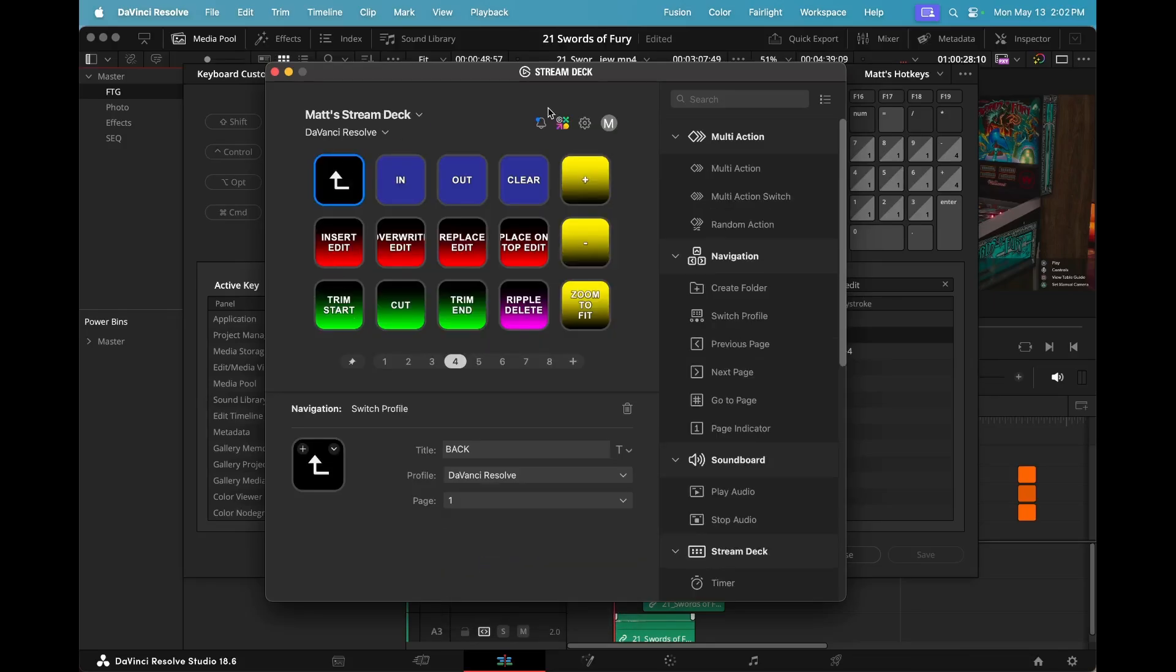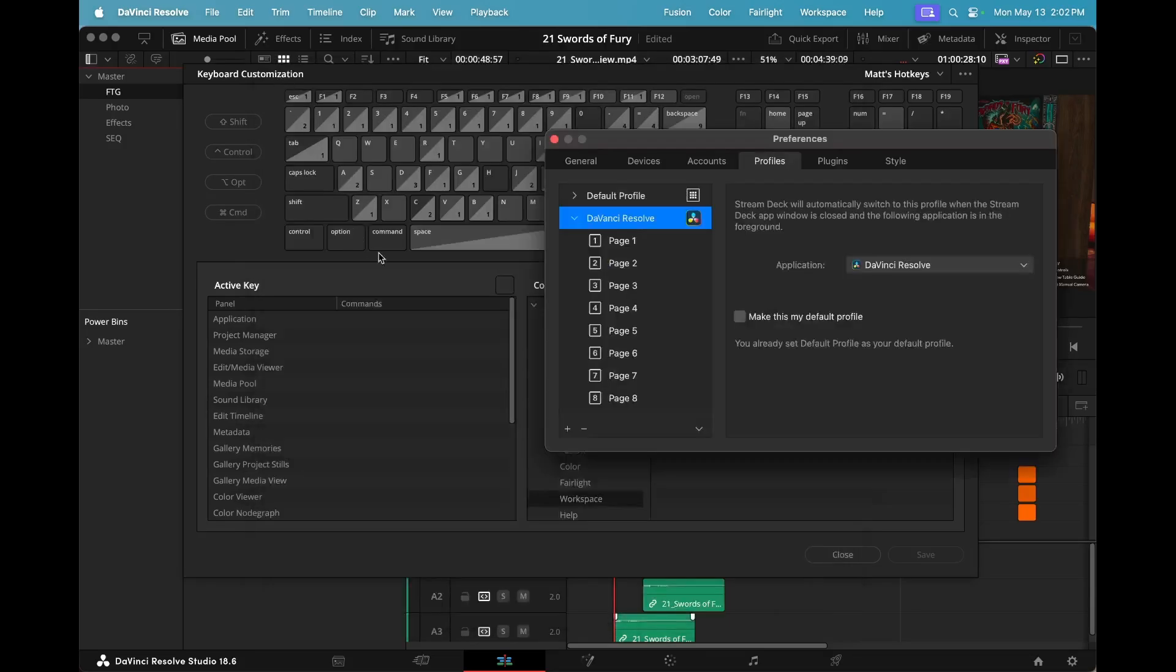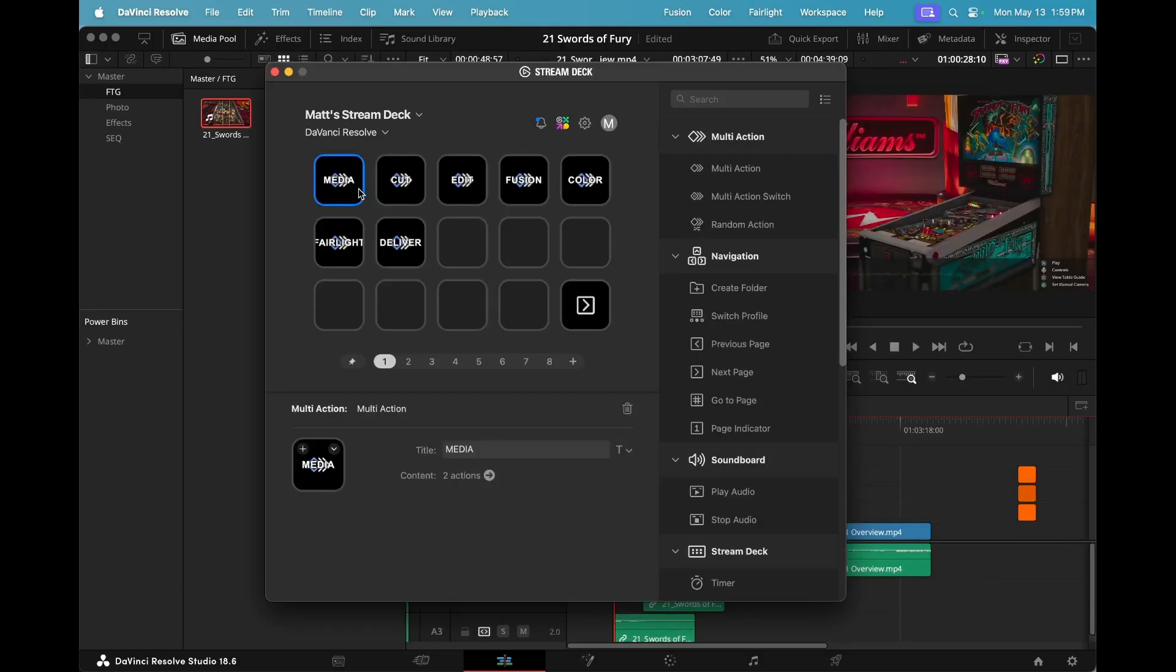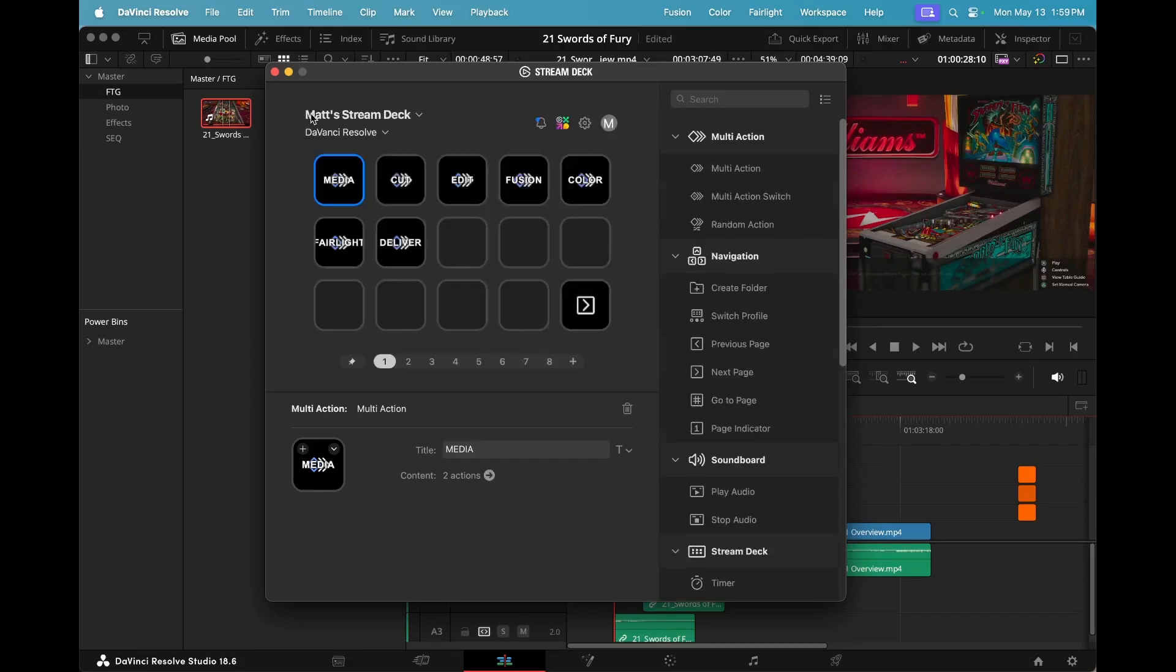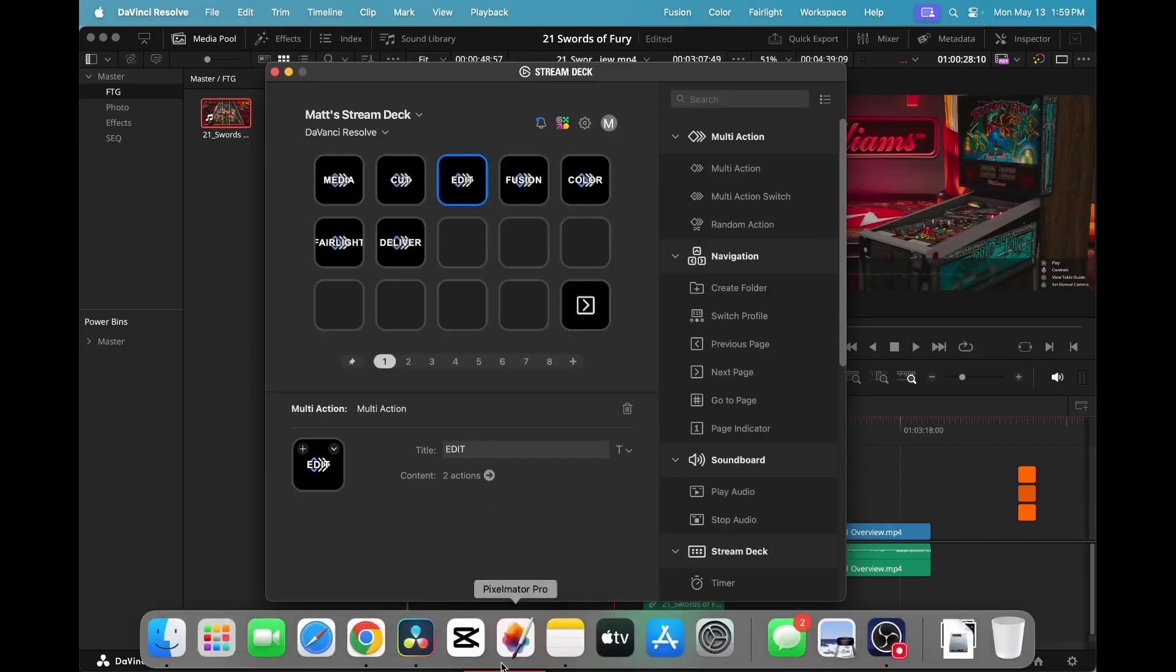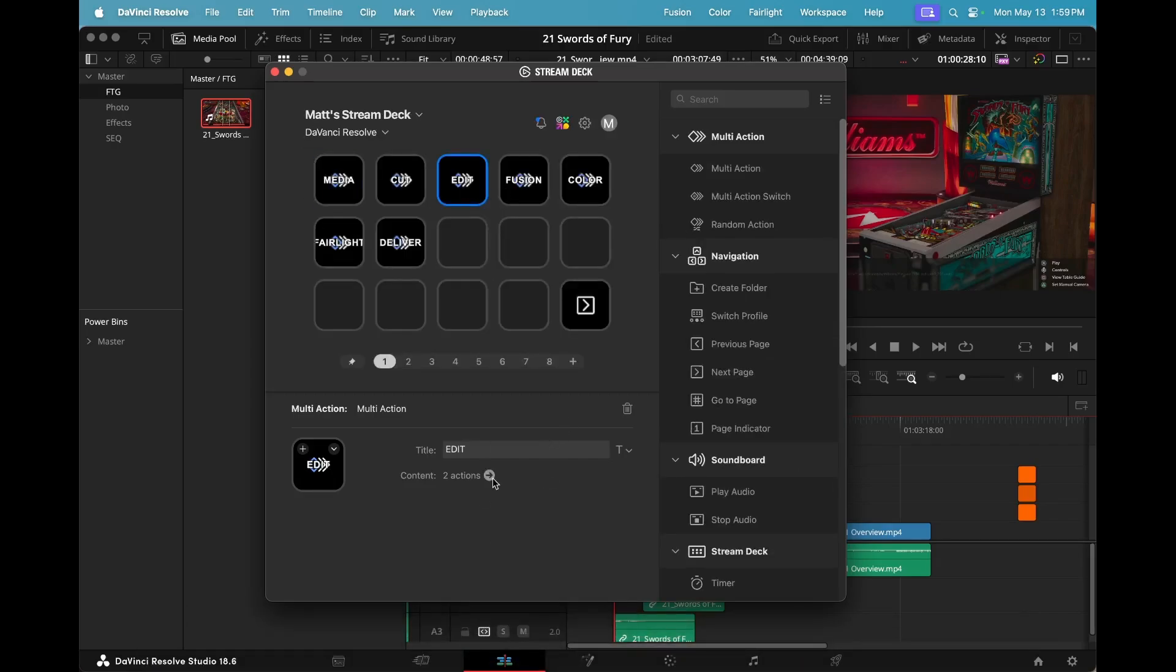I changed all of the back folders to move to the DaVinci Resolve profile, so that way I could exit back into the hotkey. And then that's the way to switch the page and also get the hotkey.